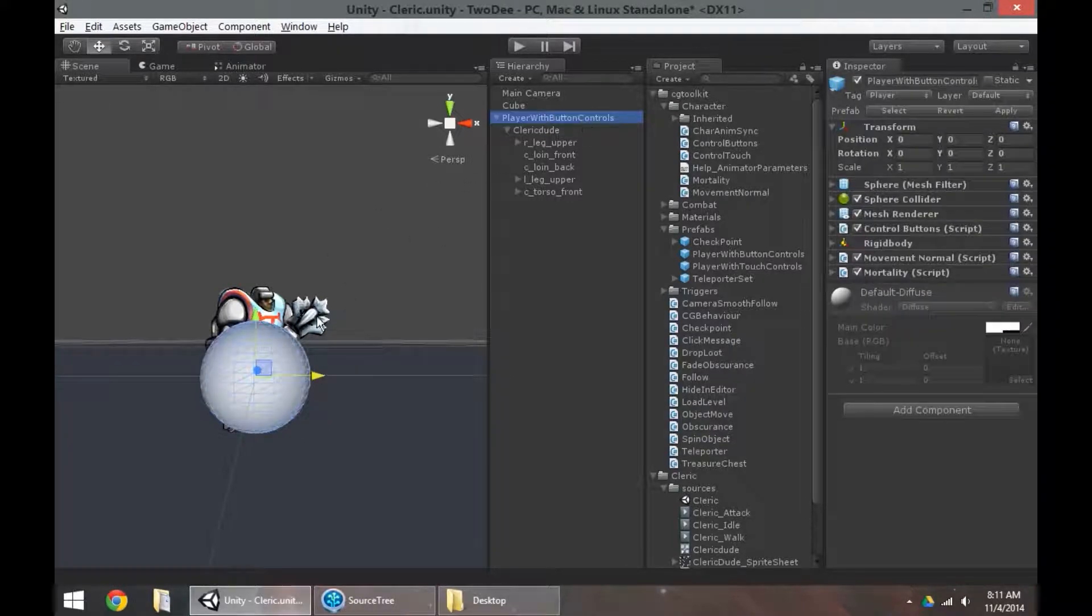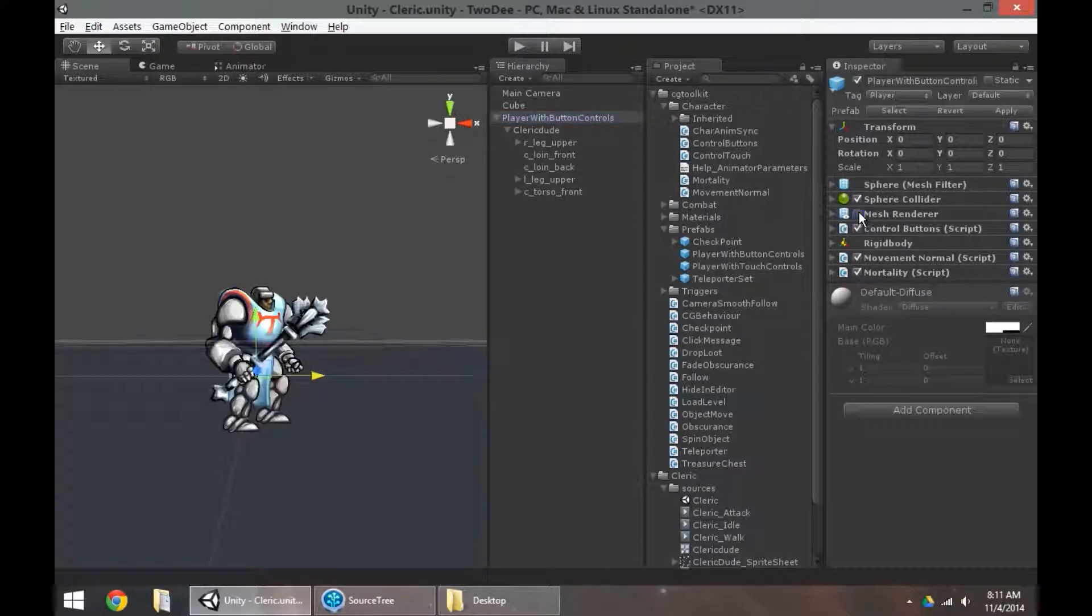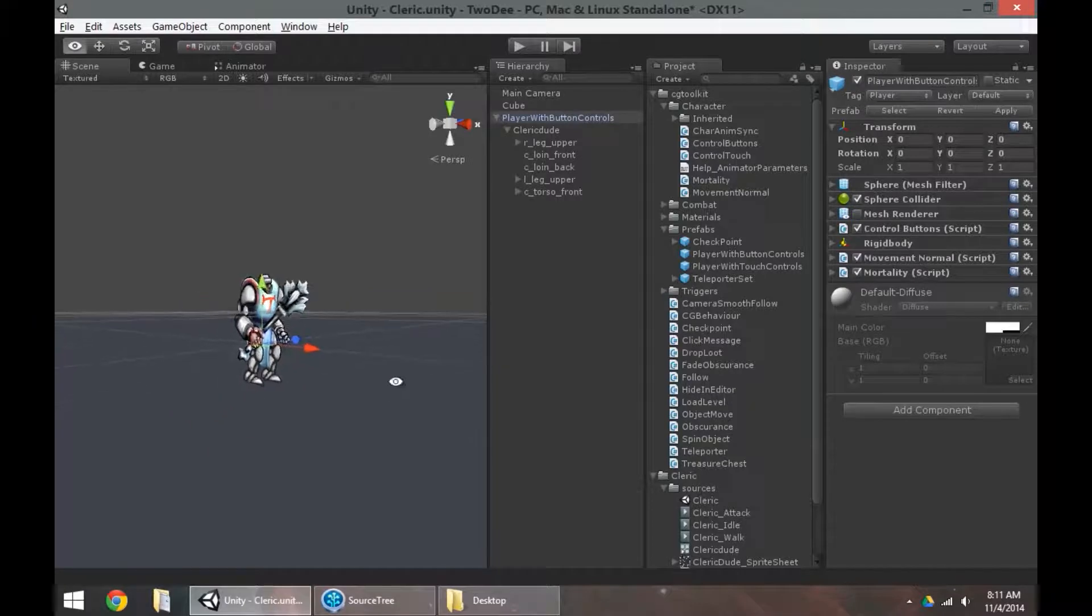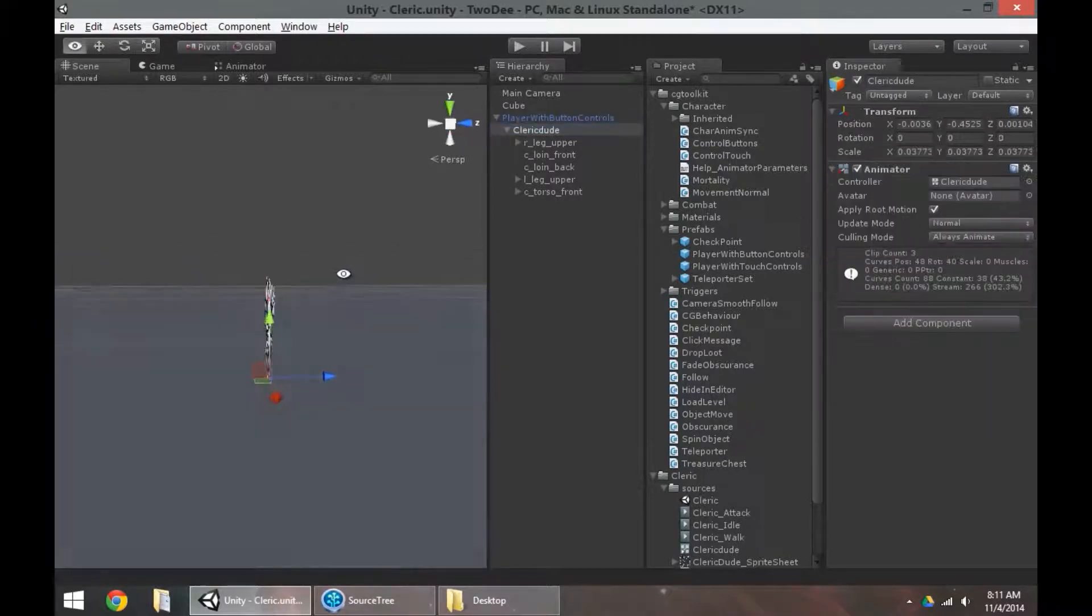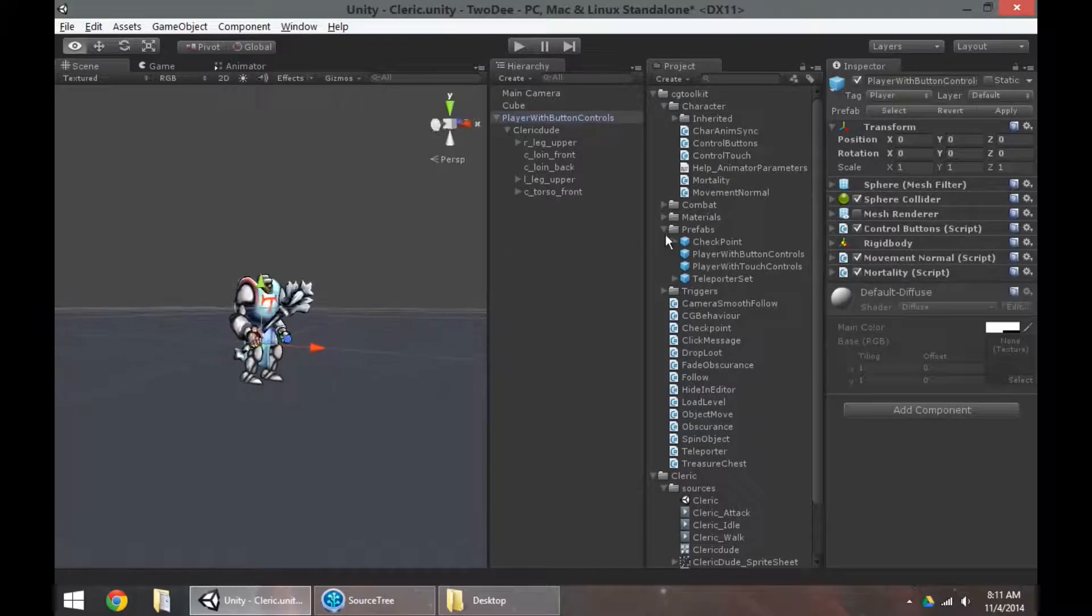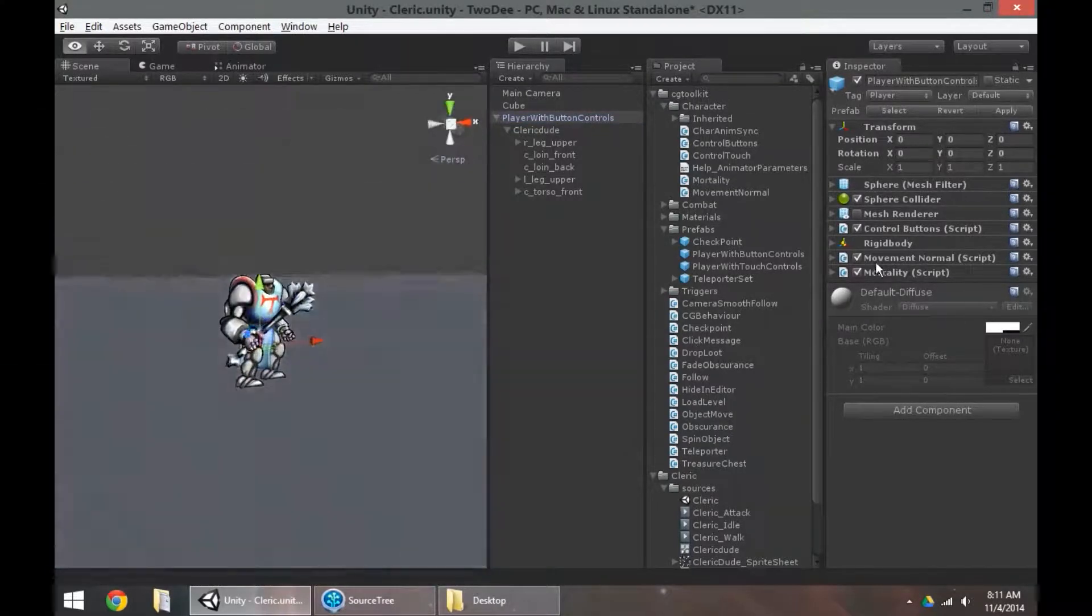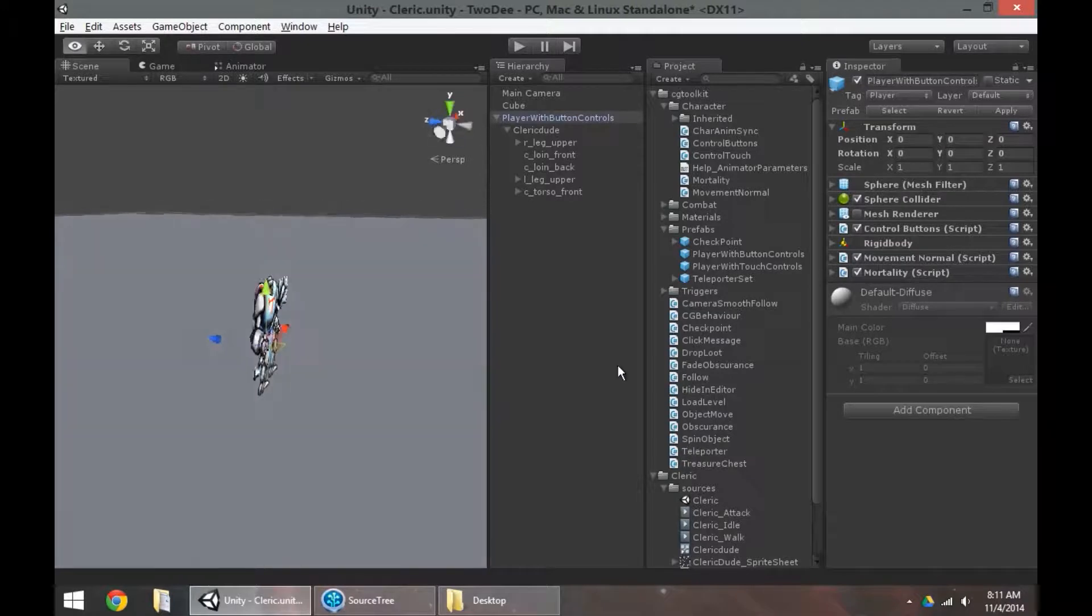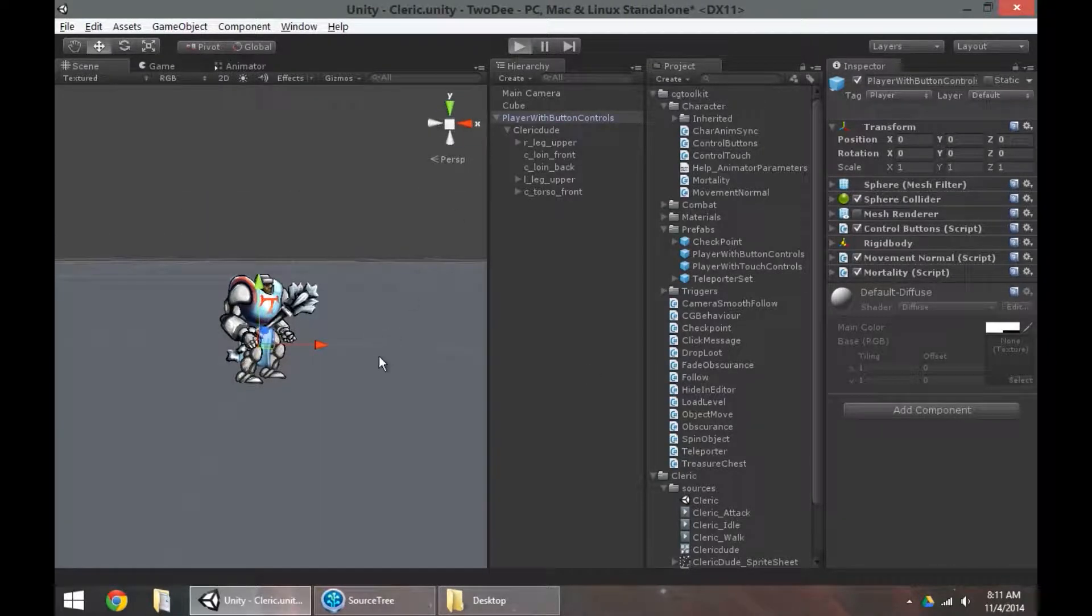Once that's in there, I don't really need to see the sphere anymore, so I can just turn off the sphere's mesh renderer. I also want to make sure I look at this character from the side, making sure it's centered pretty much in every respect. That's a good center point here. Make sure you've got pivot on, not center. So I'm happy with that.